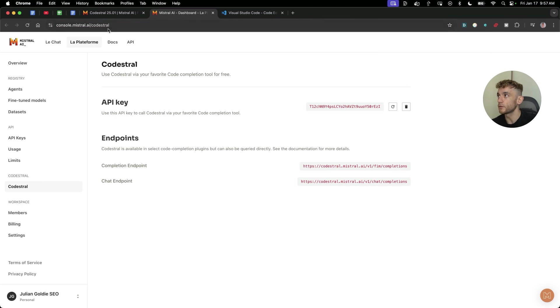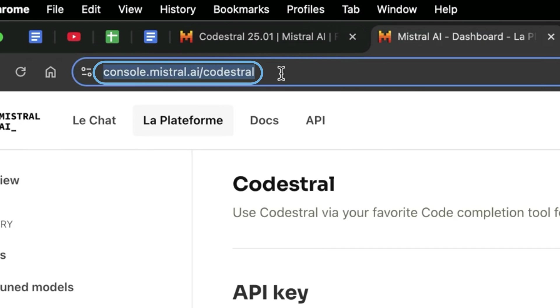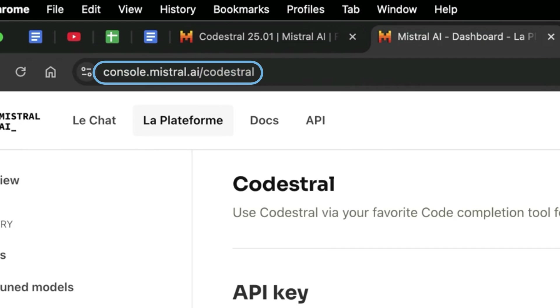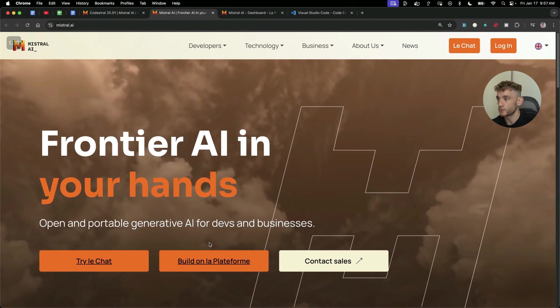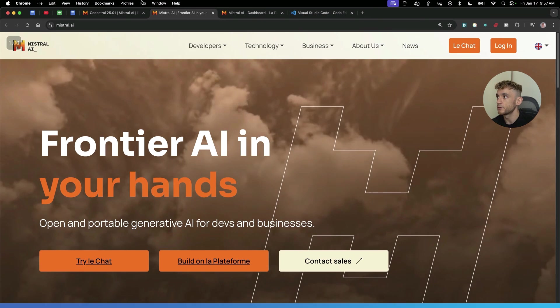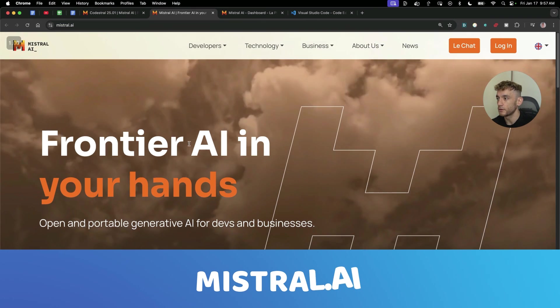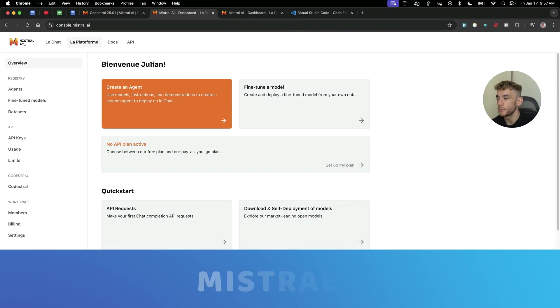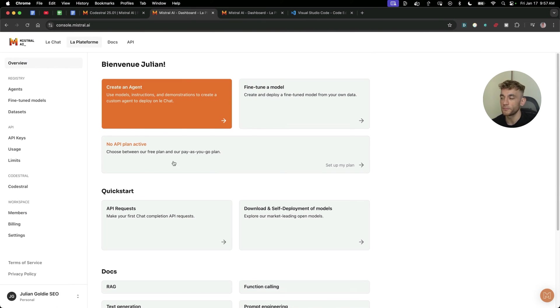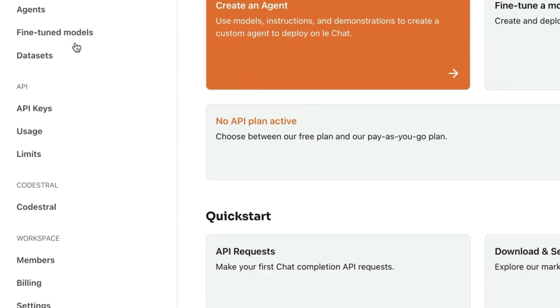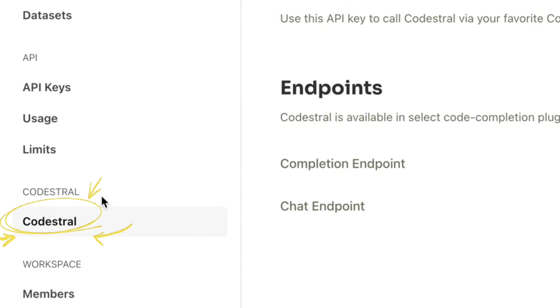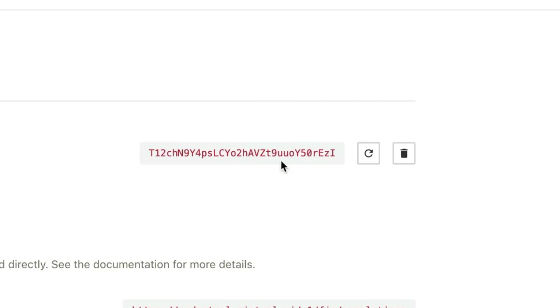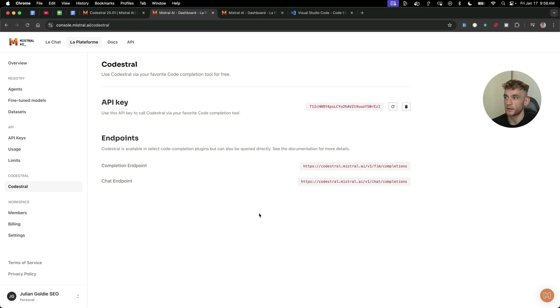First place you want to start is to go to console.mistral.ai/codestrel. If you want to just get straight to that, just go to mistral.ai, go on build on their platform. And then from here, you go to overview, go down to Codestrel. Not API keys, you go down to Codestrel, you grab your API key like you see right here, and boom shakalaka, you've got the endpoints, you're ready to go.